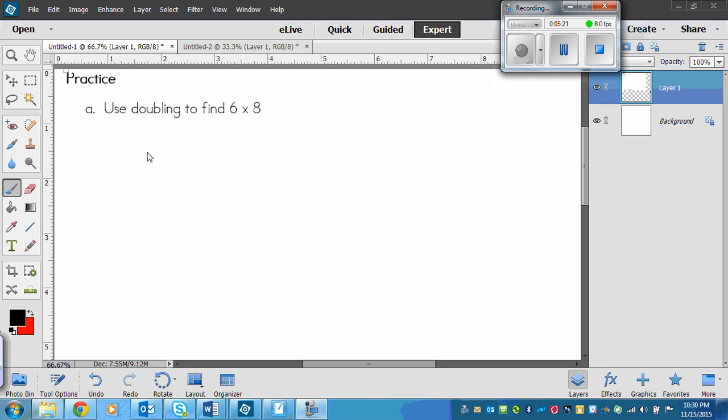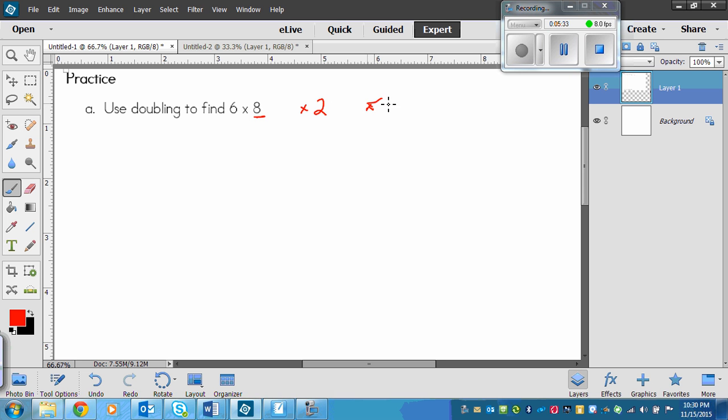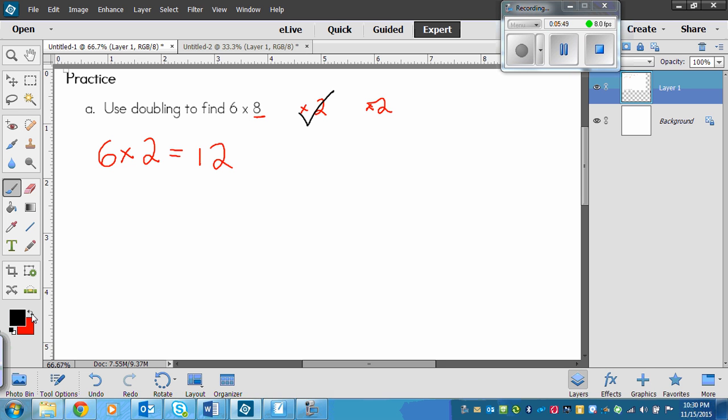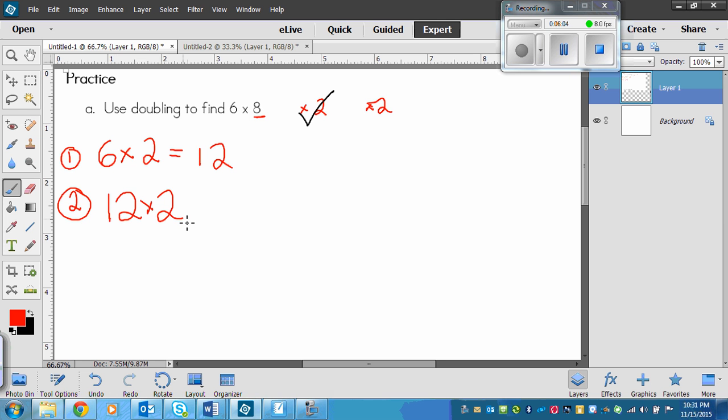So this first question, using doubling to find 6 times 8. So this 8 is going to be a 2 first, because I'm going to have to multiply by 2 and then multiply by 2 one more time. So first of all, I need to go 6 times 2, and that equals 12. So I've done one of my doubling. Now I need to do my second double, so this is the first doubling, and here's the second doubling. Now I need to multiply 12 times 2.